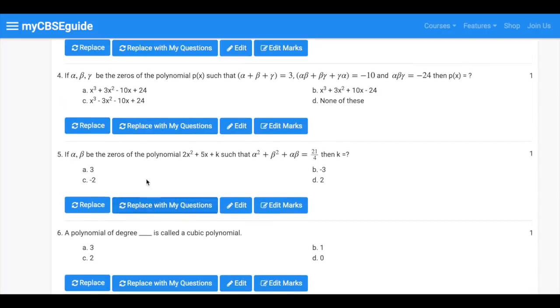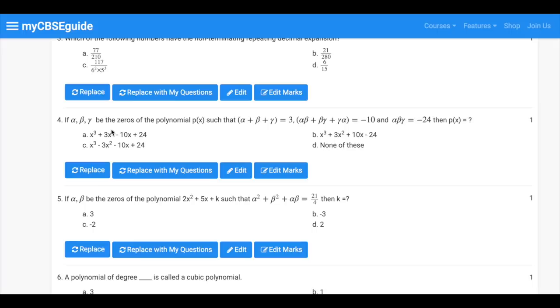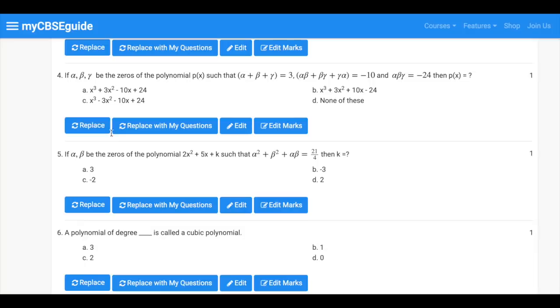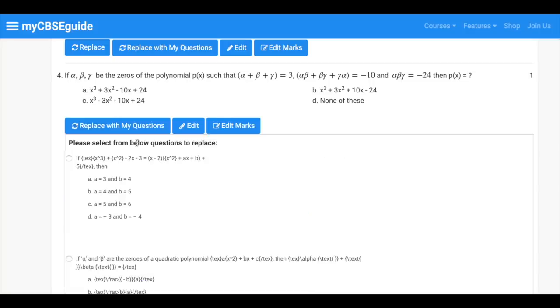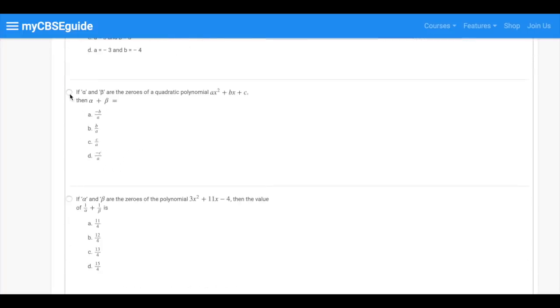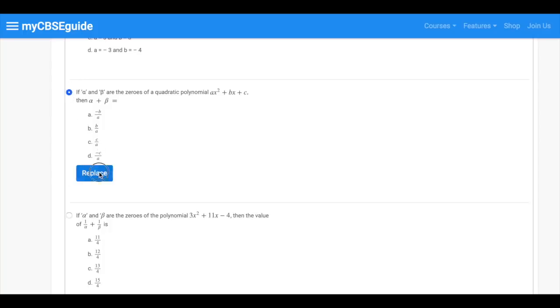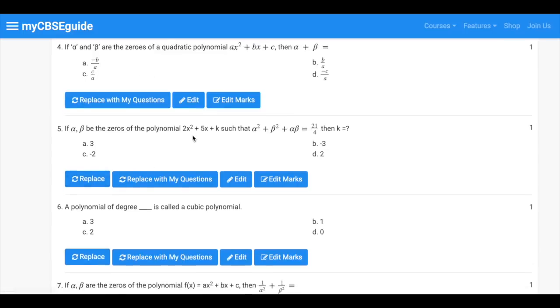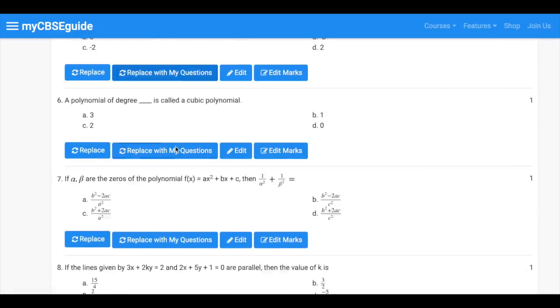On the next screen your quiz is almost ready. Read the questions carefully. You can replace and edit questions here.